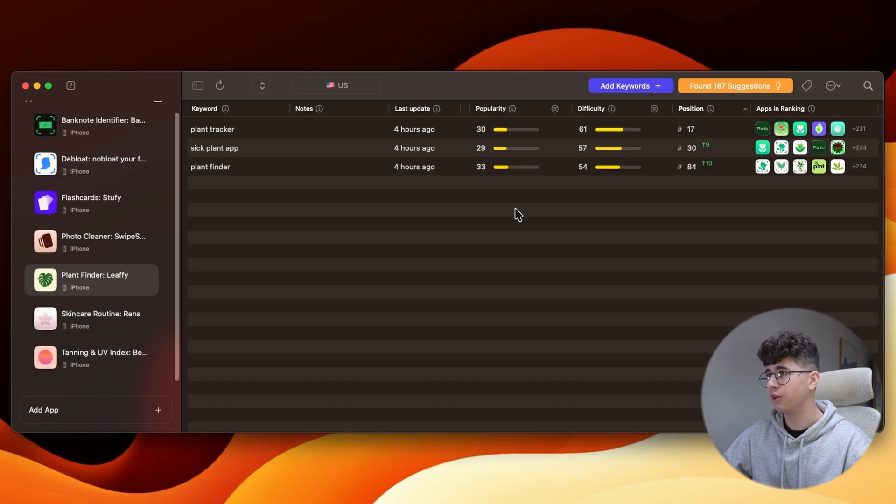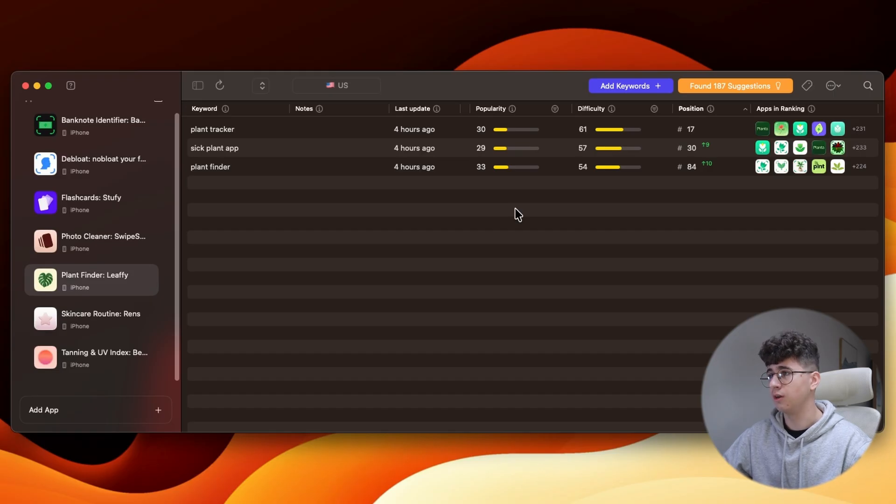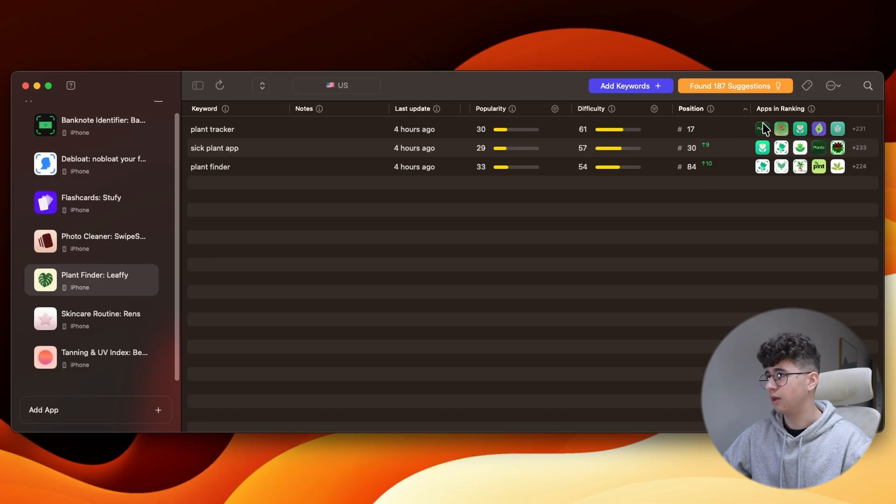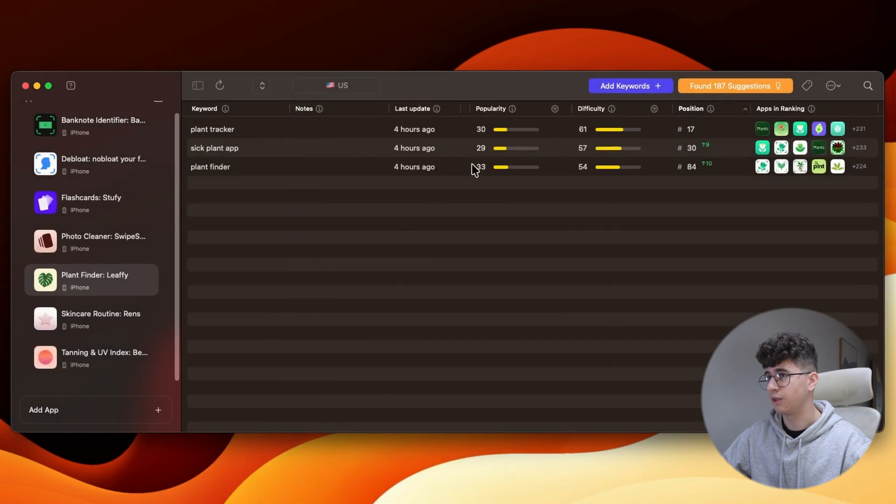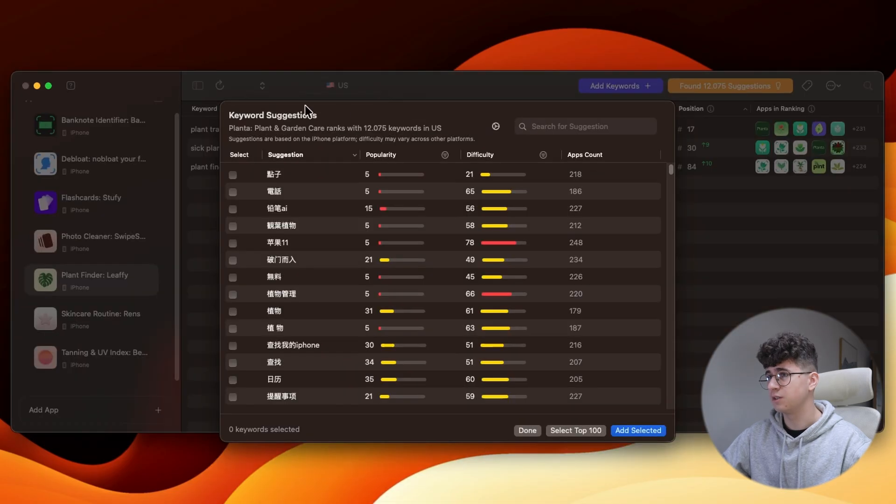Now, if I want to find more keywords that my competitors are targeting, and to see if they are good enough, I'm clicking on the apps here, and this button helps us seeing the keywords that this app is ranking for. As you can see, it ranks for 12,000 keywords,